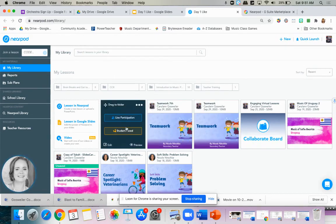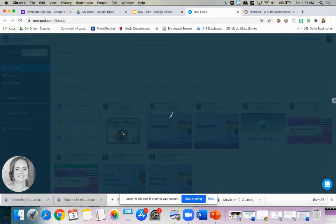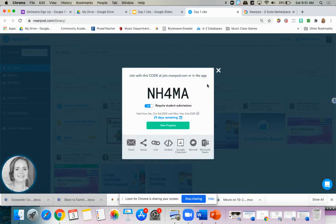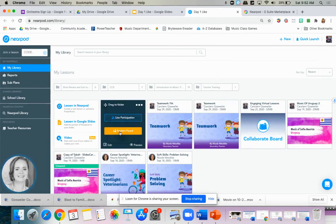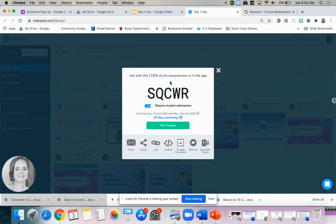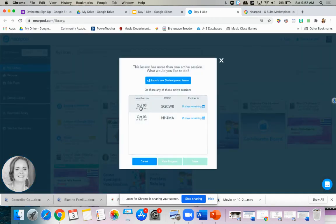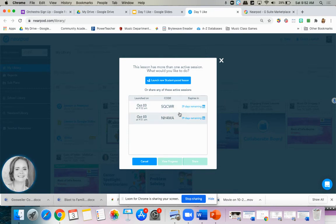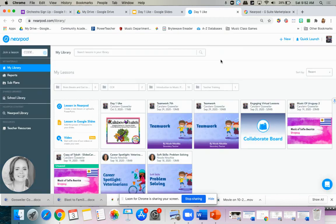But once you're saved, you have a couple options. Say I need to assign this as a student paced lesson because it's for a substitute teacher. Not that I would ever have a substitute teacher introduce ukulele, but it's generated a code. You'll be able to share that link, but say you need multiple sessions, you would just click on it again and launch a new student paced lesson. So now I have a new code. You can launch as many sessions as you need with different codes, and then you would just put those links into your Google Classrooms separately or provide those codes to your sub.